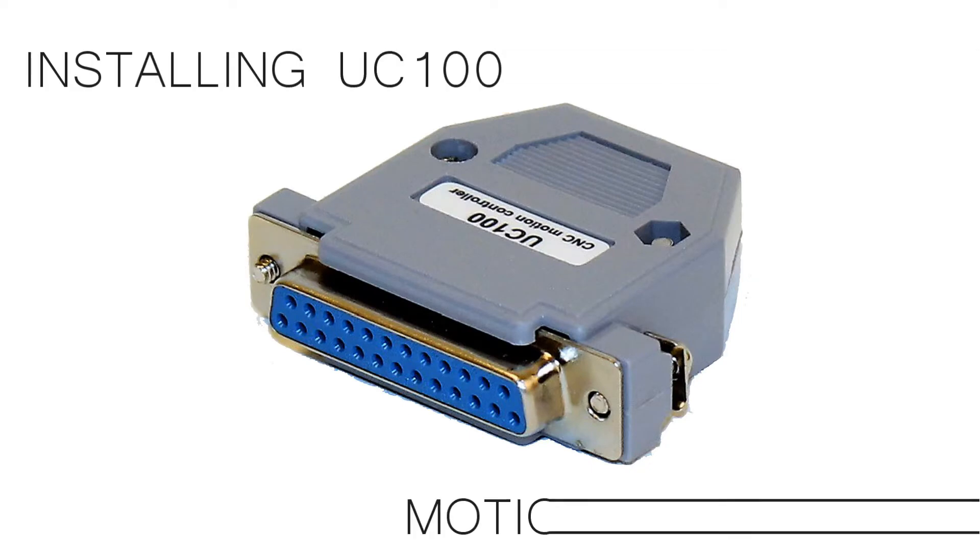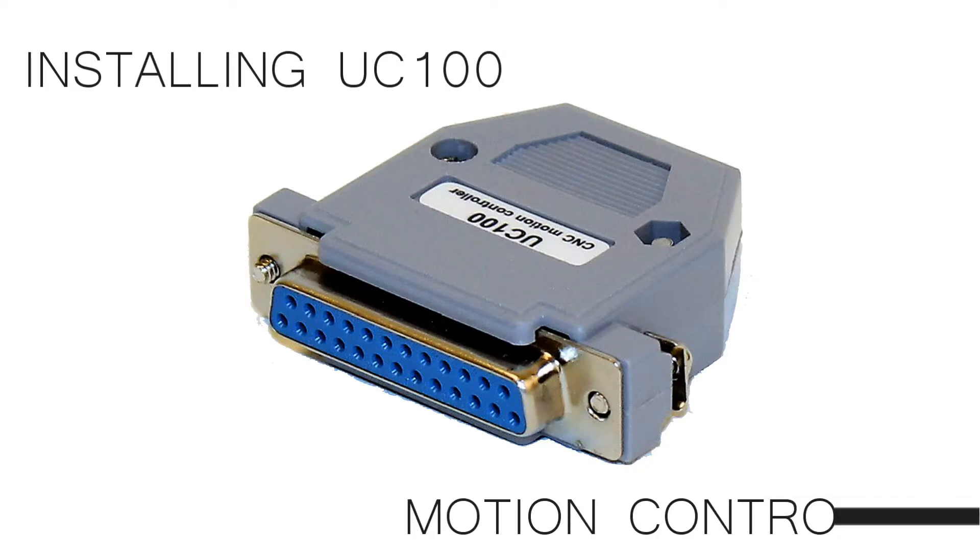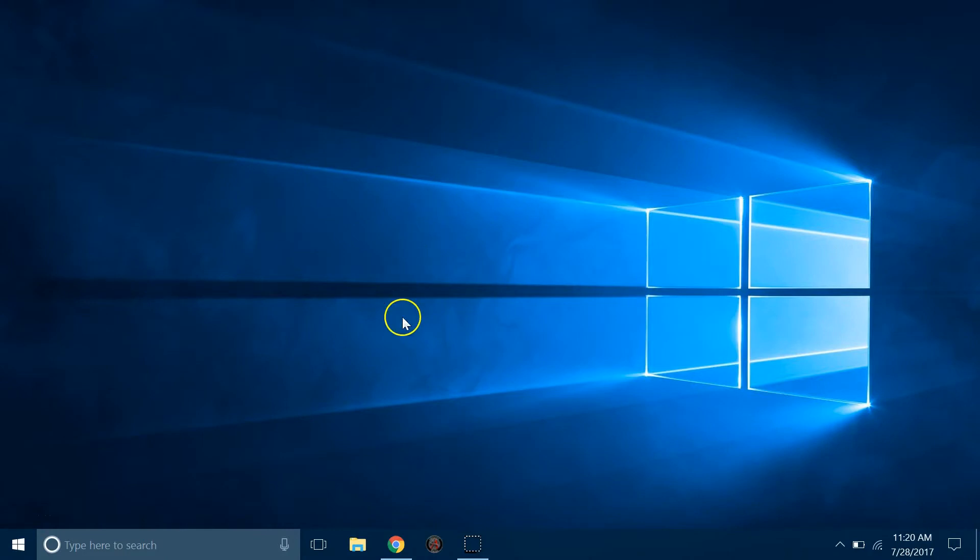Hello everyone. In this video we will show you how to install the UC100 motion controller.